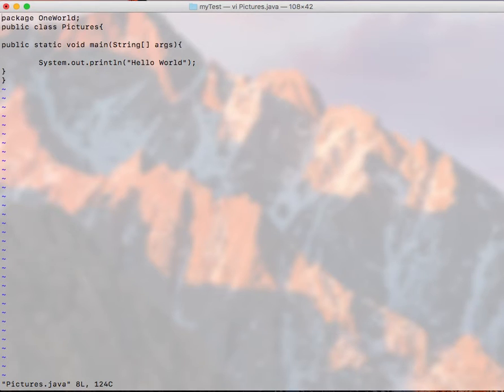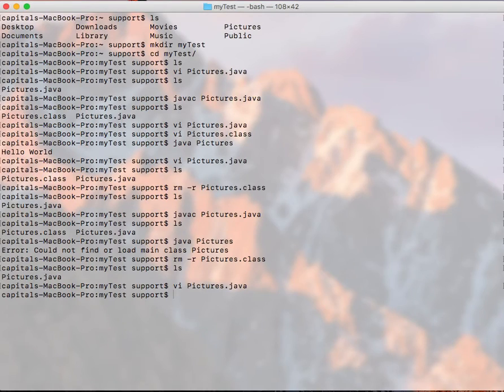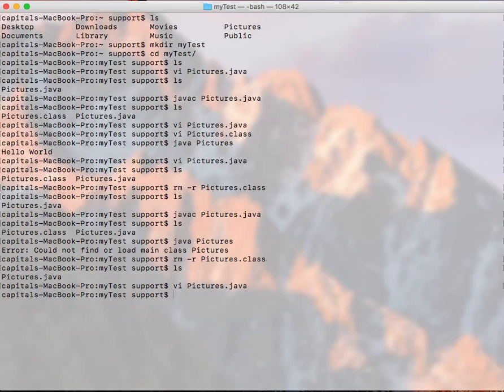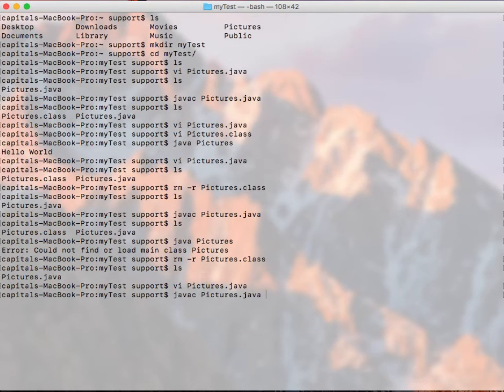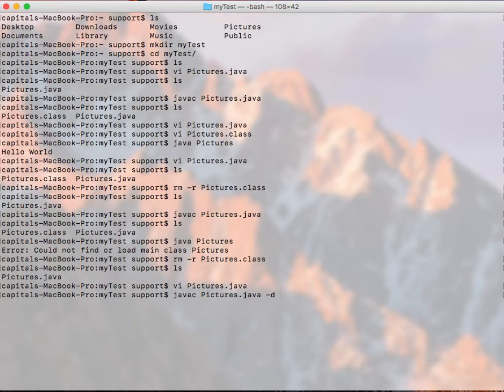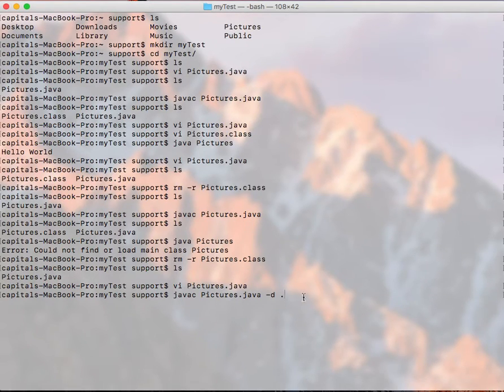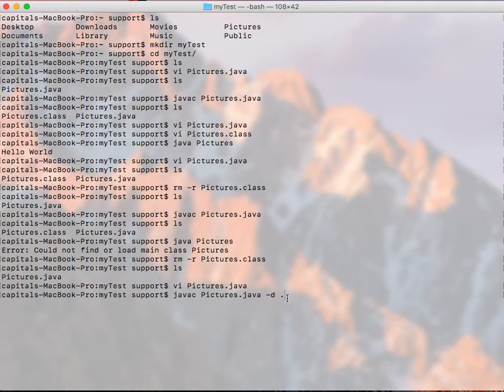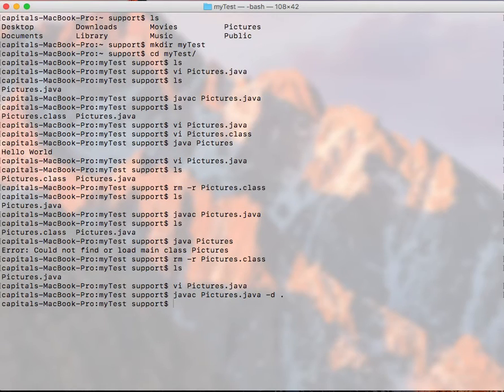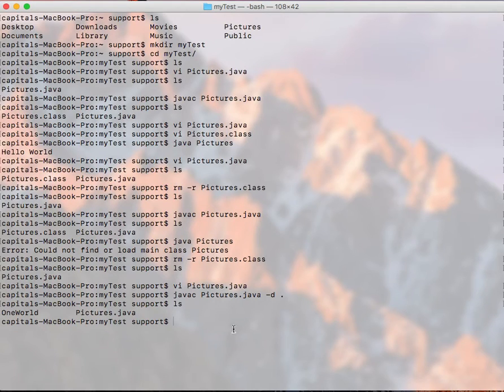So for that reason, we need to actually create a directory where we specify where we output our compiled files. So to do that, we do javac Pictures.java. And here I need to specify my directory with -d. And then I put dot. This is to specify I want to put the compiled version onto my current working directory. So that would do the javac for me. It perfectly compiled, ls. And instead of Pictures.class, I'm getting oneword. That's my package.